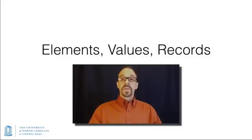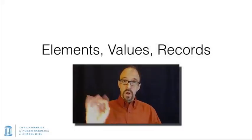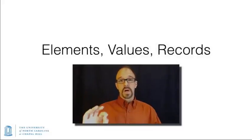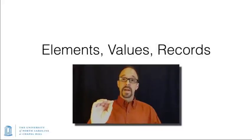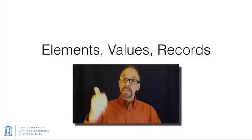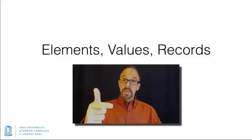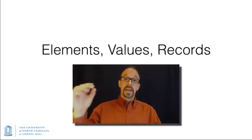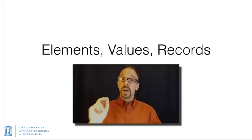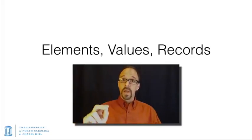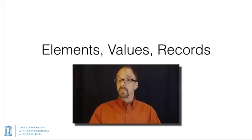There are three terms that get used all the time in talking about metadata, and those are elements, values, and records. And I want to be absolutely clear about what those mean, because it can get a little ambiguous.